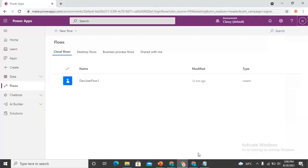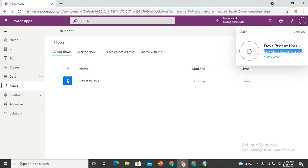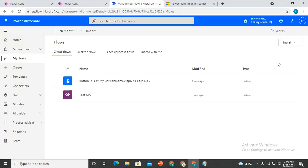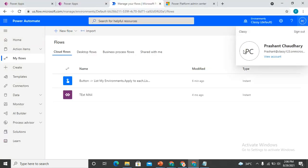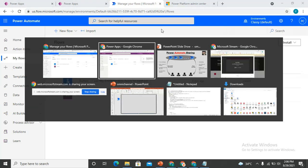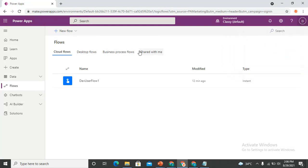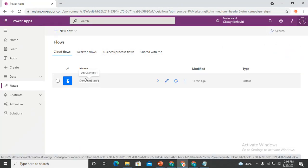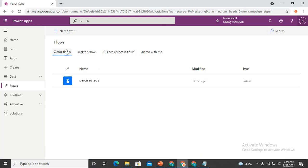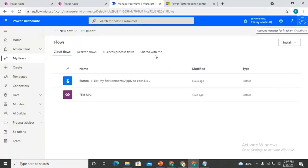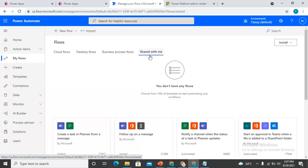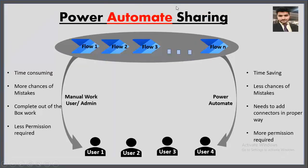To cover this scenario, let me go to my screen. Here I have one user — Dev One — and another user, Prashant Chaudhary, which belongs to me. The Dev user has a flow called 'Dev User Flow One' in cloud flows, and that flow is not currently shared with Prashant Chaudhary, as you can see — there is no such flow listed there.